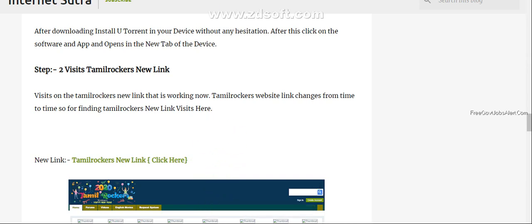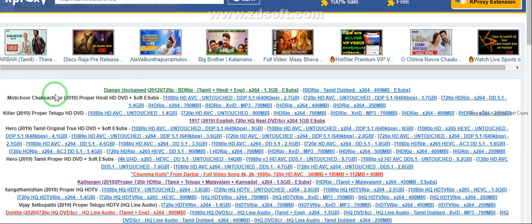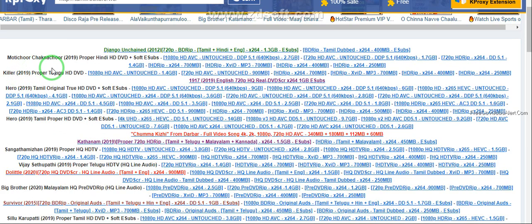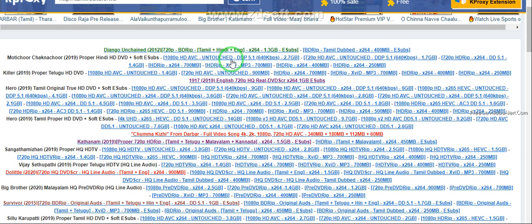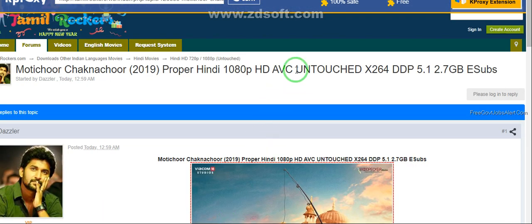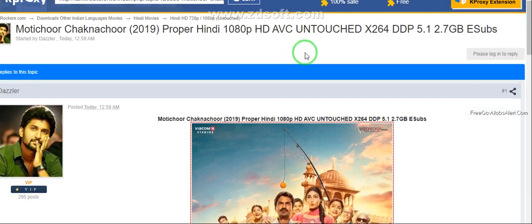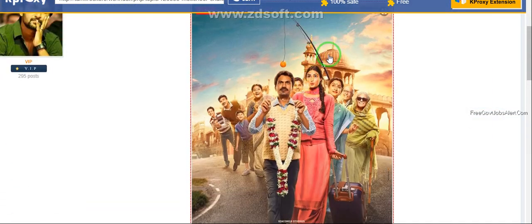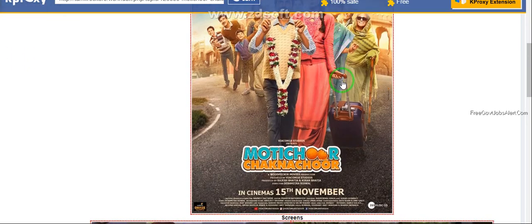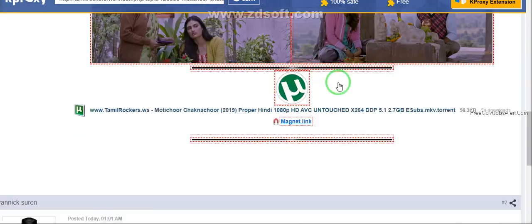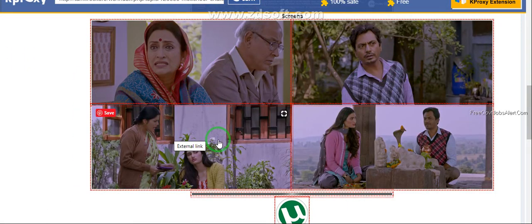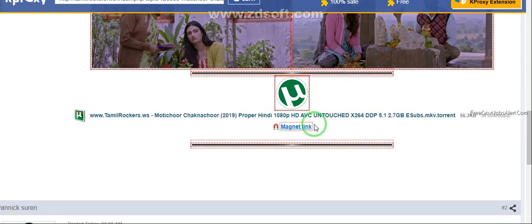After this you should visit the TamilRockers website that is in working condition and then select the movie that you want to download. If Mootichur is the type of movie, first click on this that you want to download. After this you notice that the link is open. You see here the movie print that is available, then click on the magnet link.